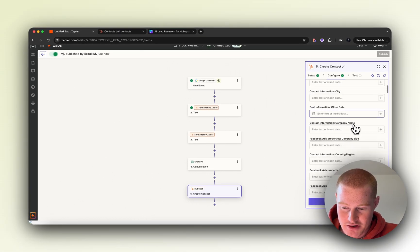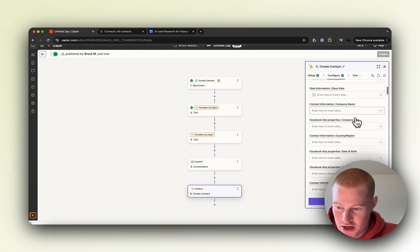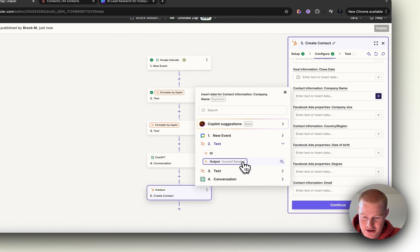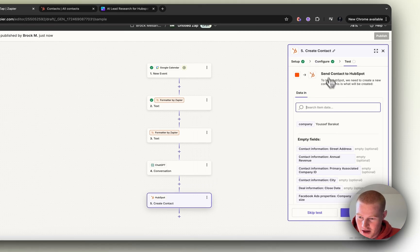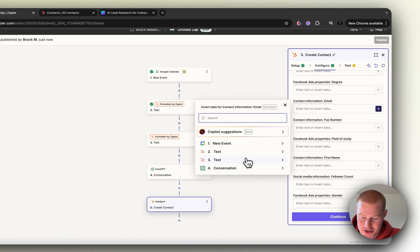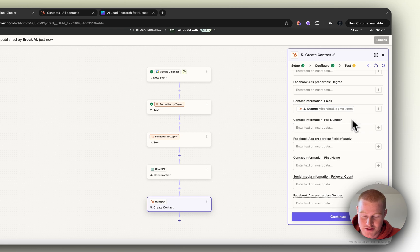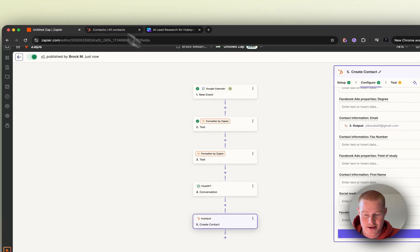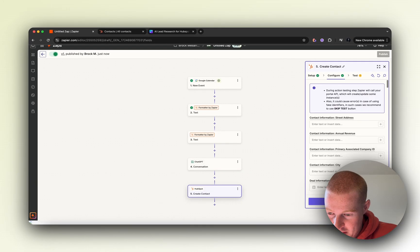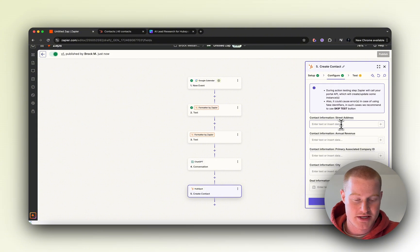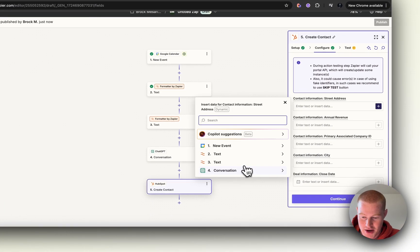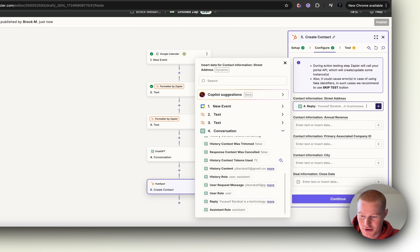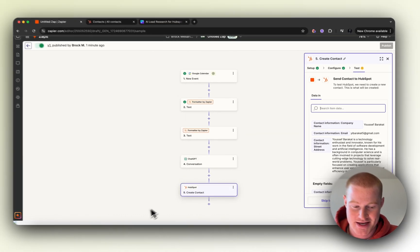We need to map a few fields here. For company name, add this first text from the Formatter. Come down to Contact Information Email and add that email there. This will then be tracked in our HubSpot. Then go to any of these fields that you want the summary to be on. For this, let's just do street address because it's right at the top. We'll come to Conversation, go to Reply because that is the summary, and add that.